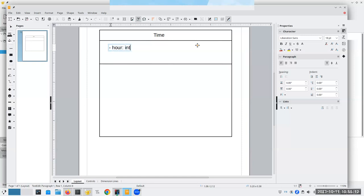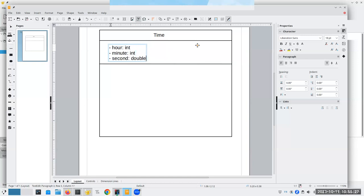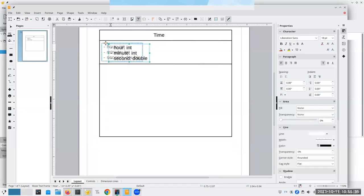We're going to have a private attribute called minute, which will be an integer. And we'll have a private attribute called second, which will be a double. That way, I can have two hours, 14 minutes, 37.9 seconds.